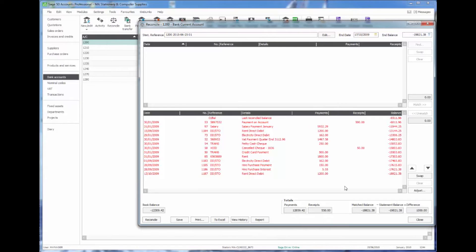Now in earlier versions we might have to save this reconciliation, go and make the missing entry, and then come back to this and do it a second time.